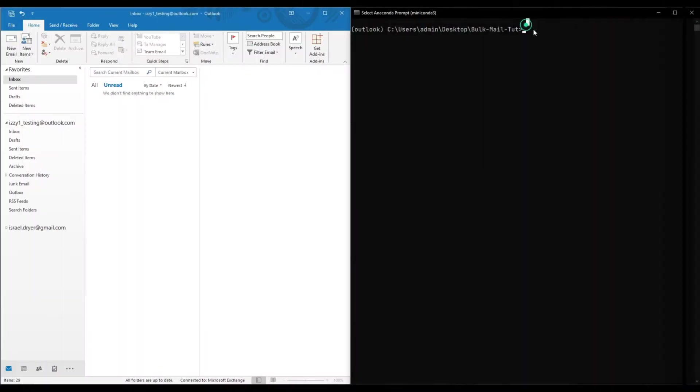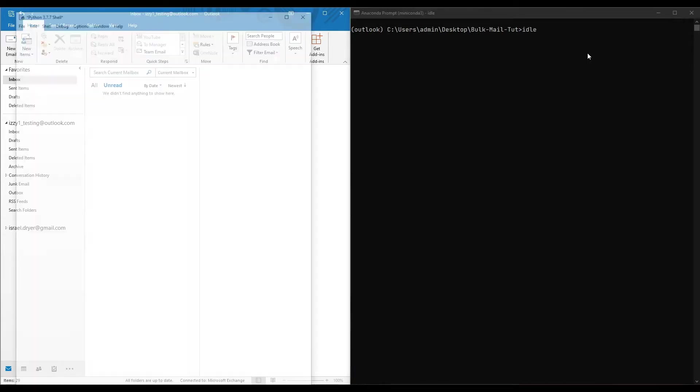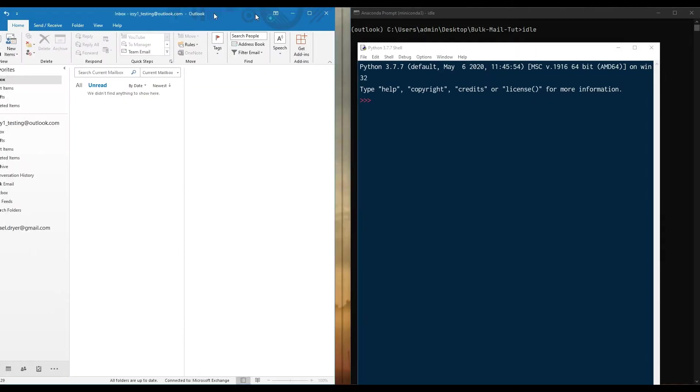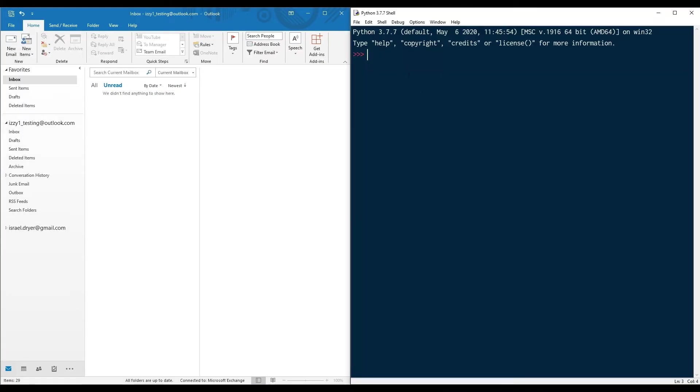I'm going to be using IDLE interactive Python shell, which comes packaged with Python. If you want to use the same, just type in IDLE in your command prompt. Otherwise, you can follow along with any code editor you wish. So without further ado, let's get started.